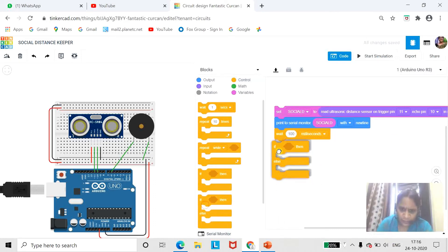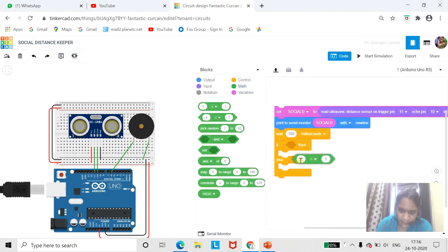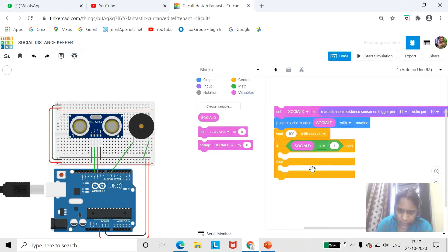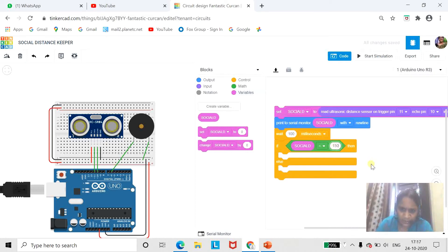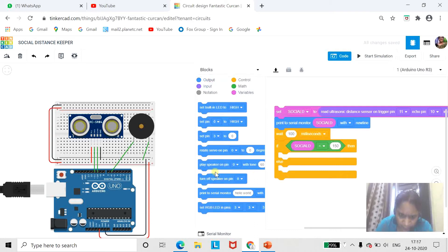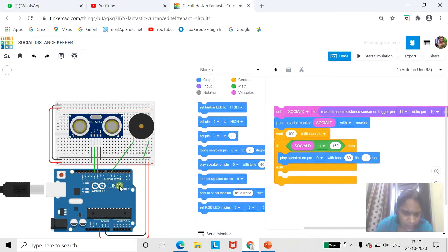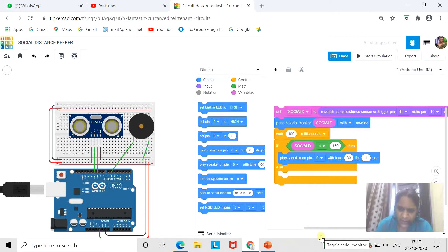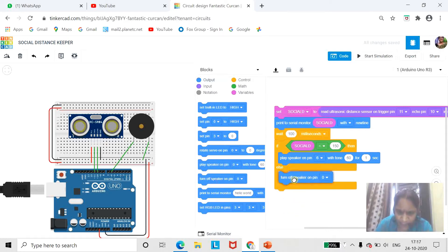Now what we want to do is set a condition: if the distance is less than 150 centimeters, then the buzzer will ring. The parameter we are using is 'social D'. The condition is 150 centimeters — if it is less than 150 centimeters, then the speaker will run, connected on pin number 6. Else, if the distance is greater than 150 and not less than 150, then the speaker will be off. So coding is done from our end.